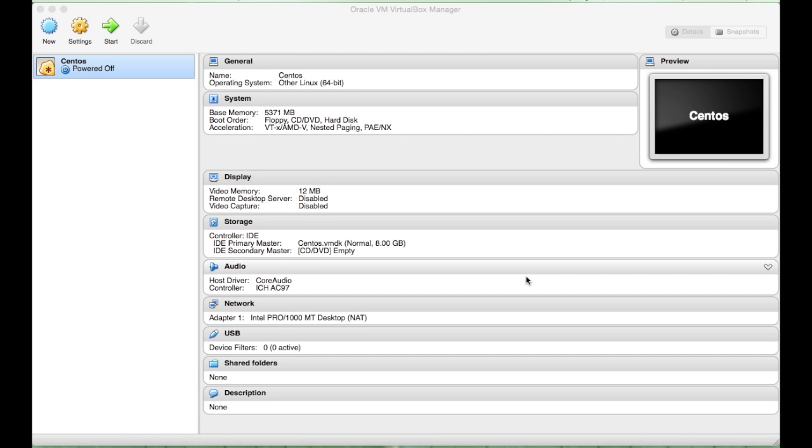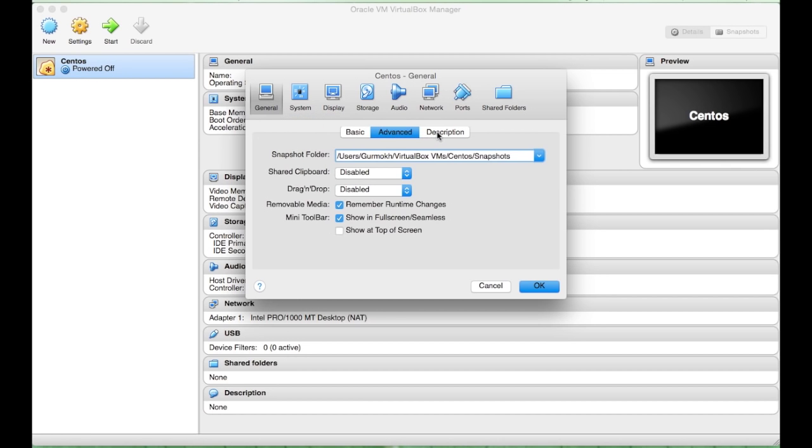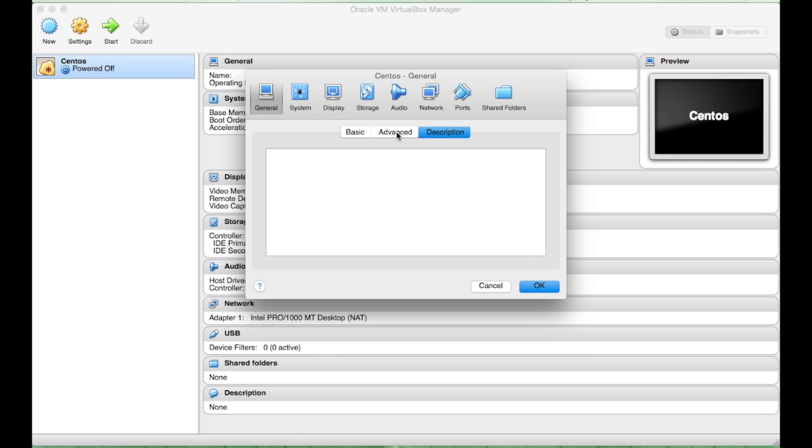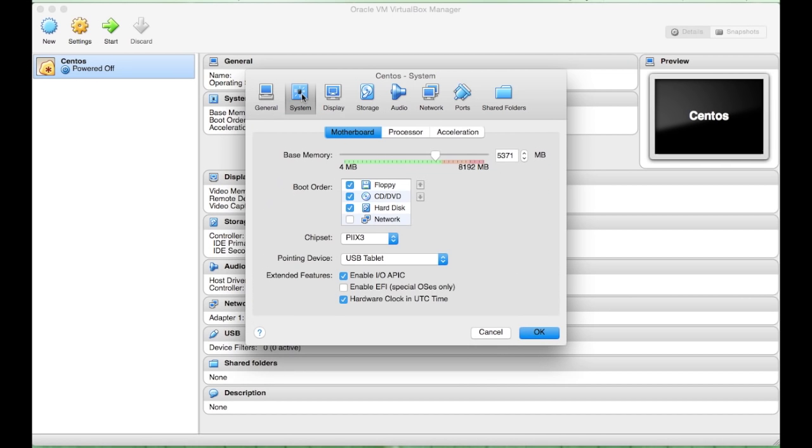And there you go. You have a basic shell. Next thing you need to do is go to your settings. Under general, you just leave basic. Advanced and Description, we can leave untouched as defaults.